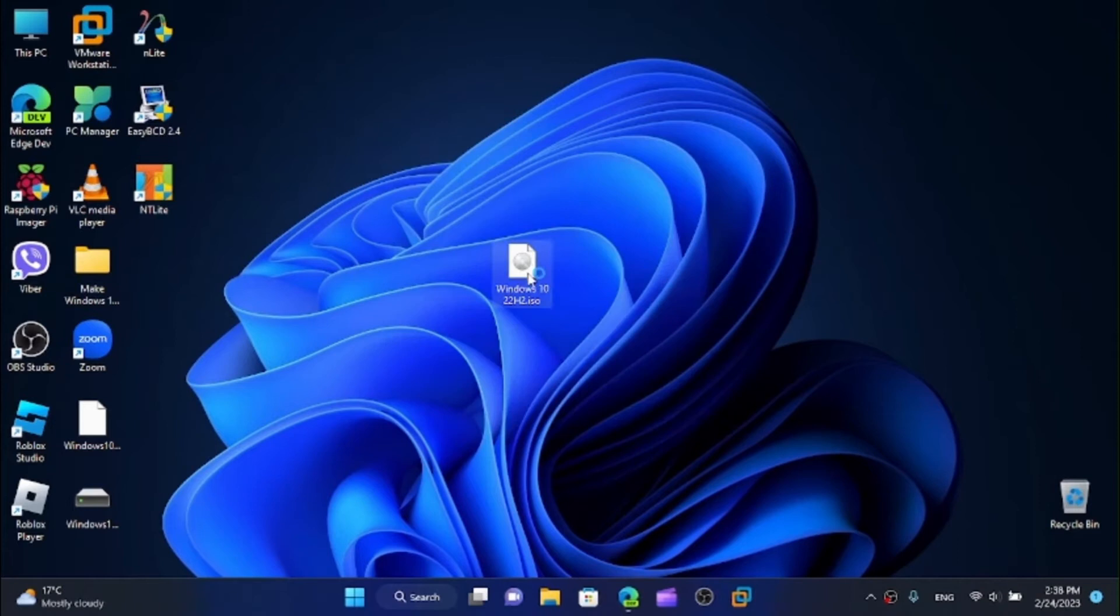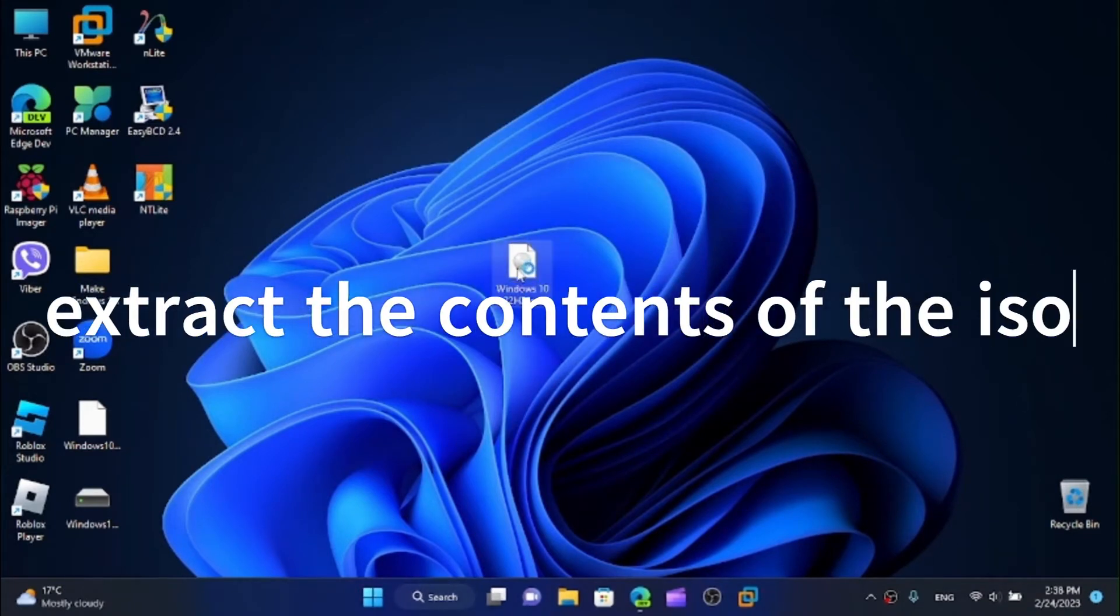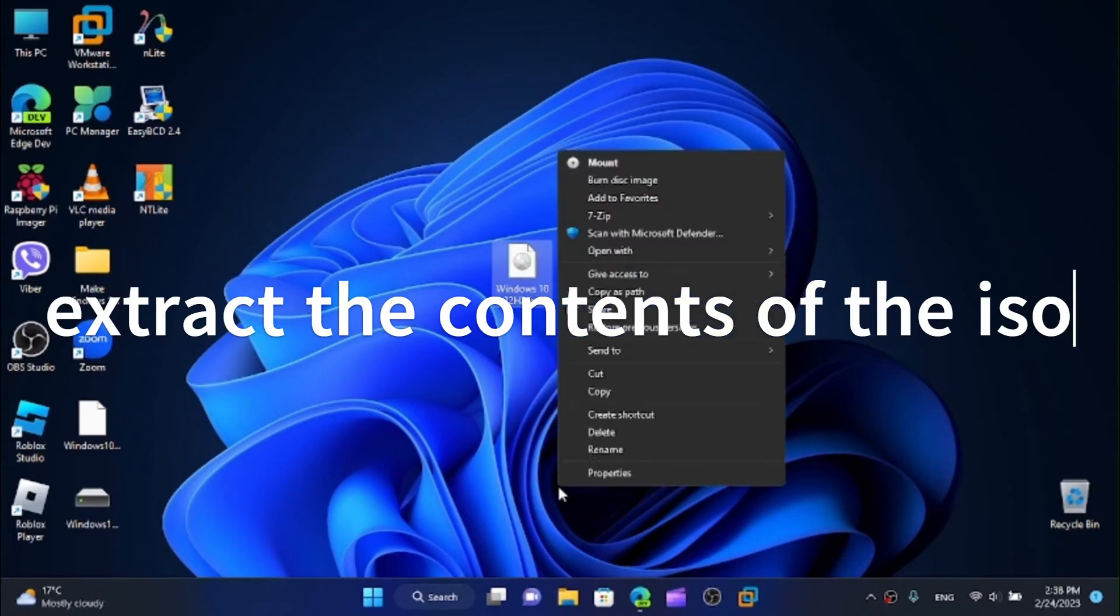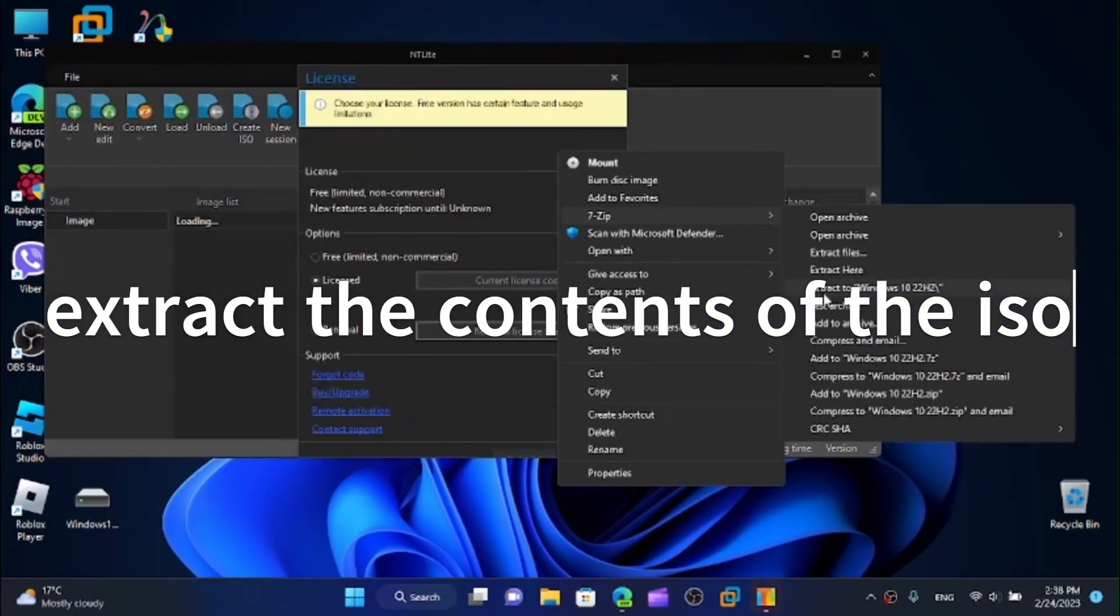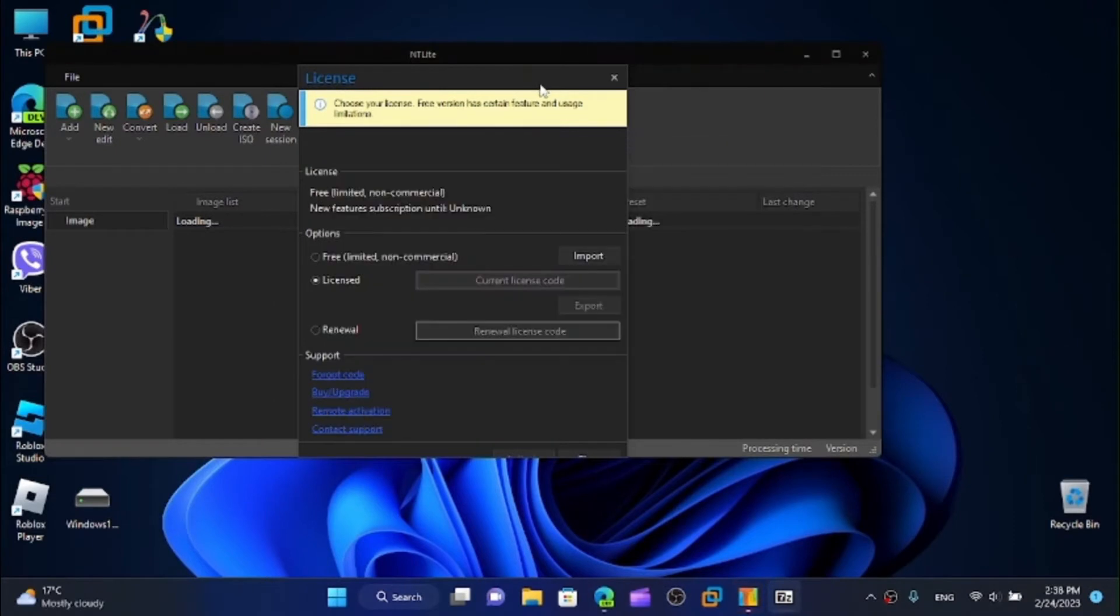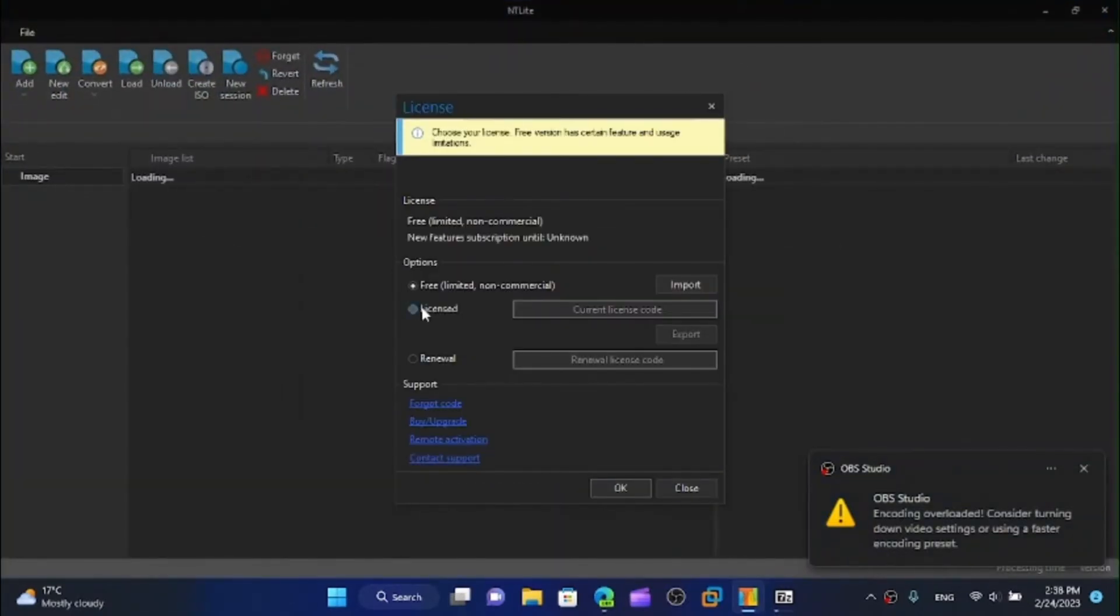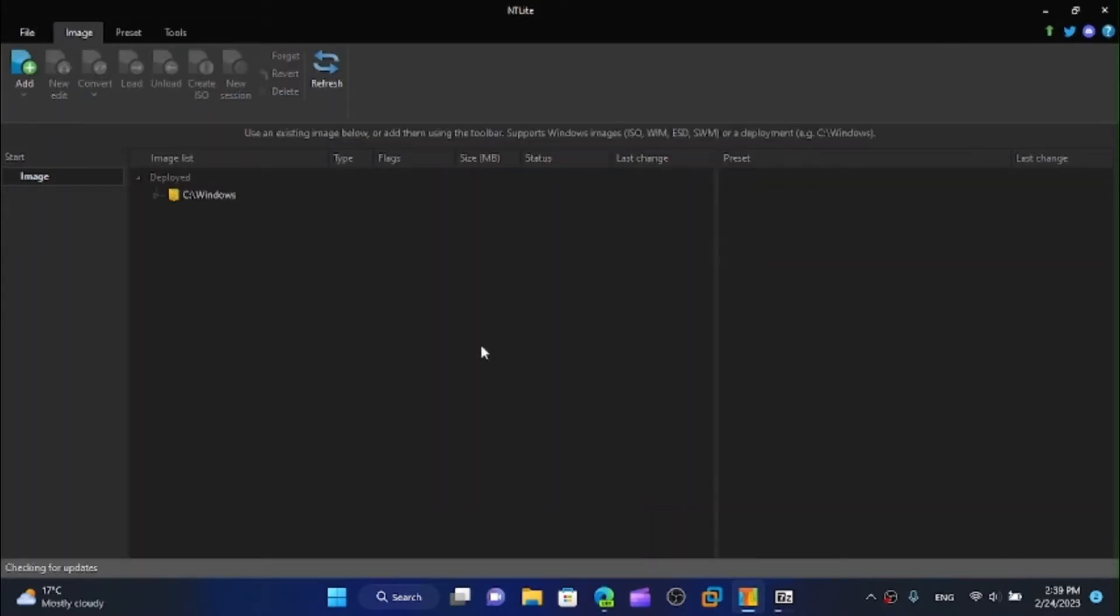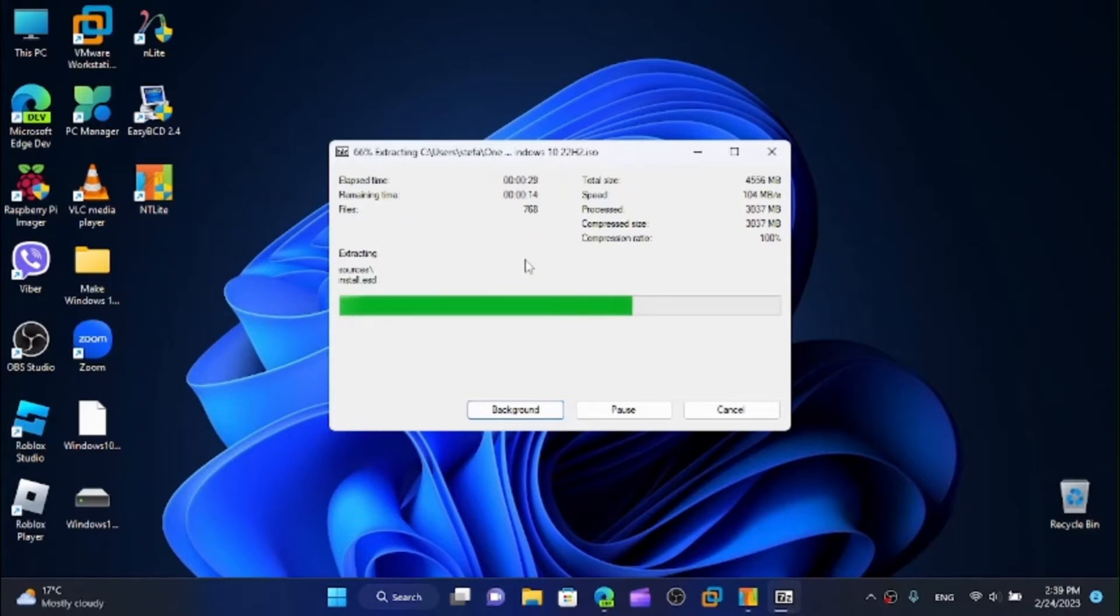Now let's just extract the contents of the ISO or just mount it, but it works easier with just extracting the contents. Here we can see we can do the free version or we can do a license if you want. I'm going to go with the free version because it'll do our job just fine. This is extracting so it should be good to go in about 30 seconds to a minute.